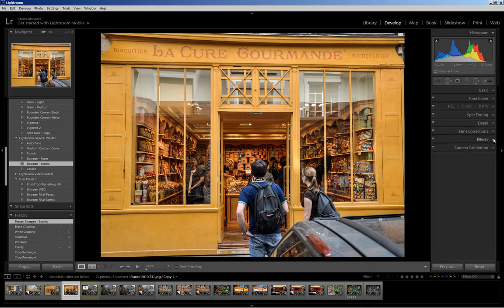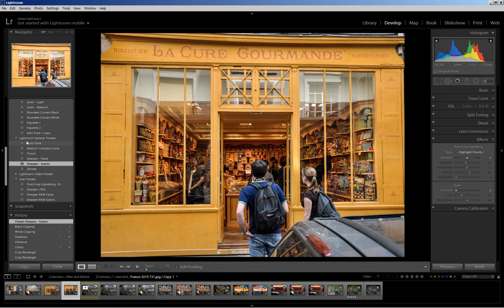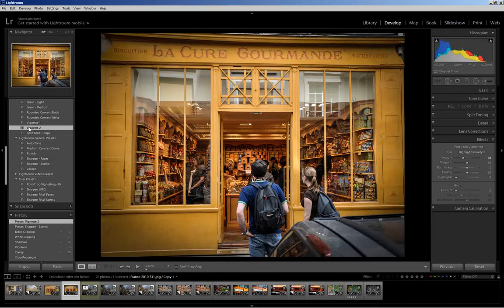At this point all that I have left to do is a post-crop vignette. There are presets in Lightroom — here's one. This is a pretty heavy post-crop vignette. For me, I want to bring that vignette in even more on the couple and highlight them a little bit more.